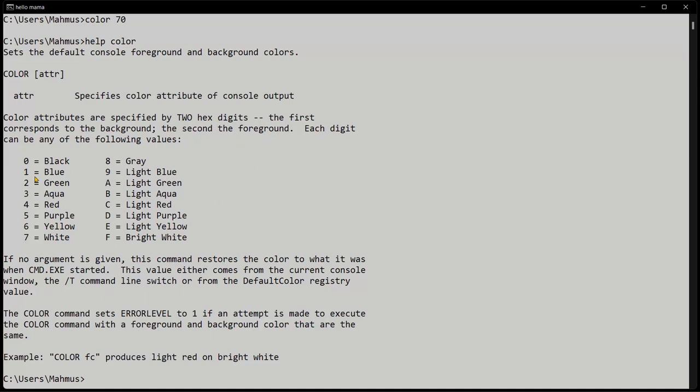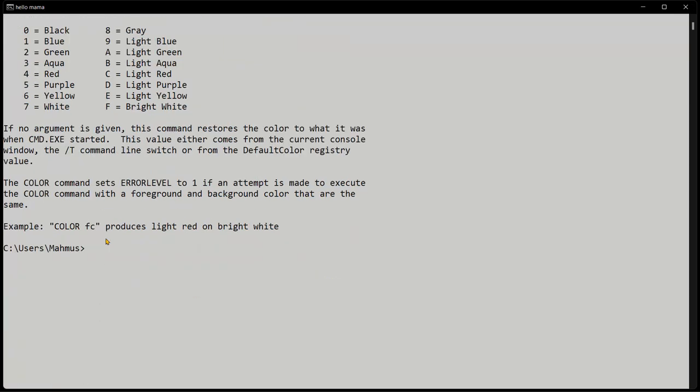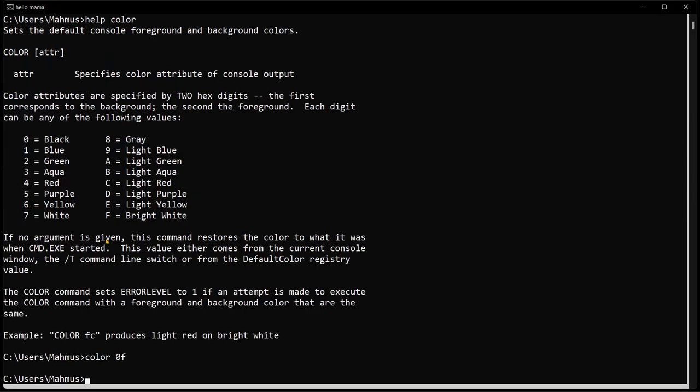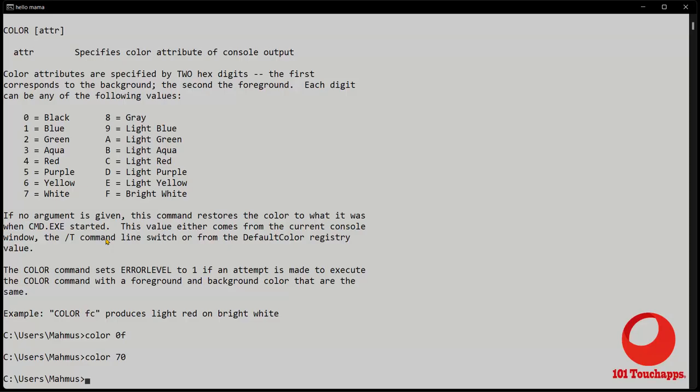So if I do 0f, I'm going to have a black background with a bright white foreground. That's why when I said color 0f, you can actually see this right here. So let's switch this back to color 70 and press the return key.